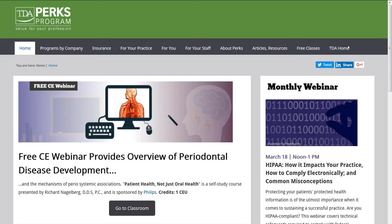Everyone, this is Josh Epstein, the marketing specialist for the TDA Perks program. Welcome to today's webinar: HIPAA — how to impact your practice, how to comply electronically, and the common misconceptions that are faced. Our presenter today is Don Douglas, COO of iMediCorp. TDA Perks offers members an array of endorsed partners and educational resources such as articles, podcasts, and free classes.